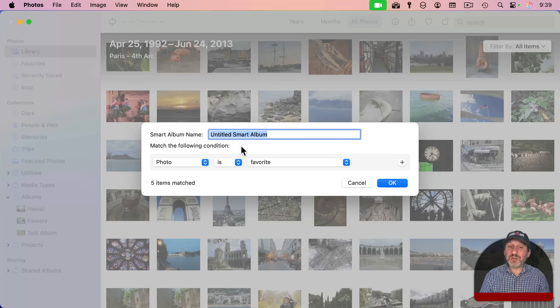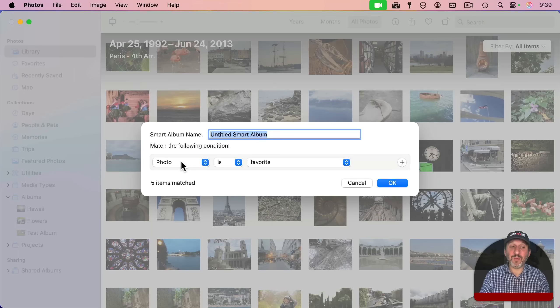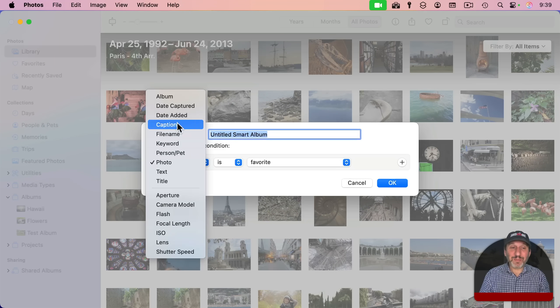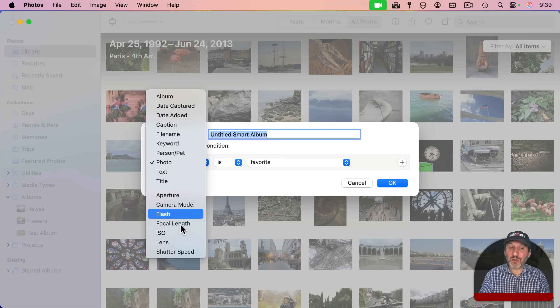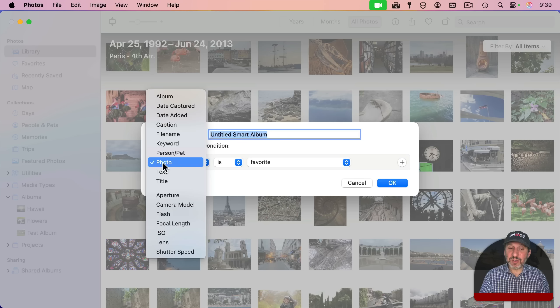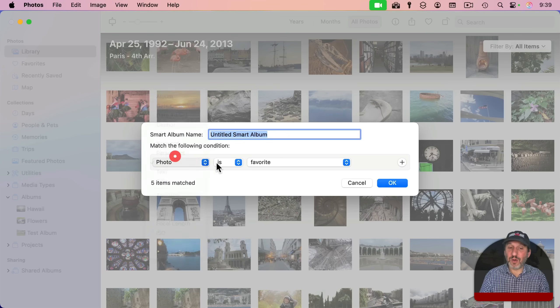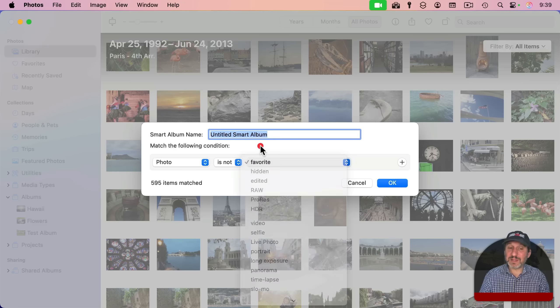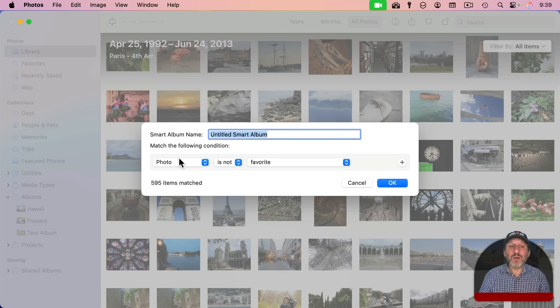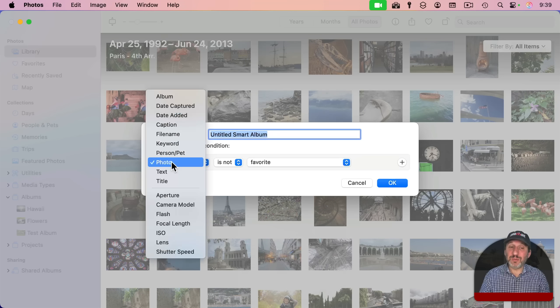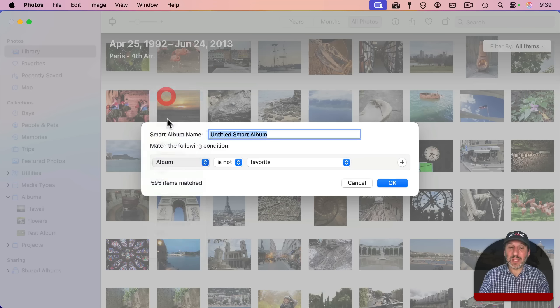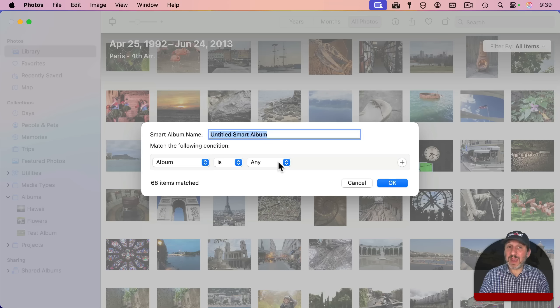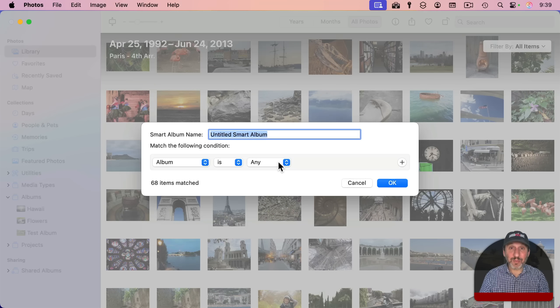Even when you get to creating a smart album here, it's not readily apparent how to do it. It doesn't seem like you can say photo is not in an album. That's not there. What you want to do is go to album and the default is "is any." So it's in any album.